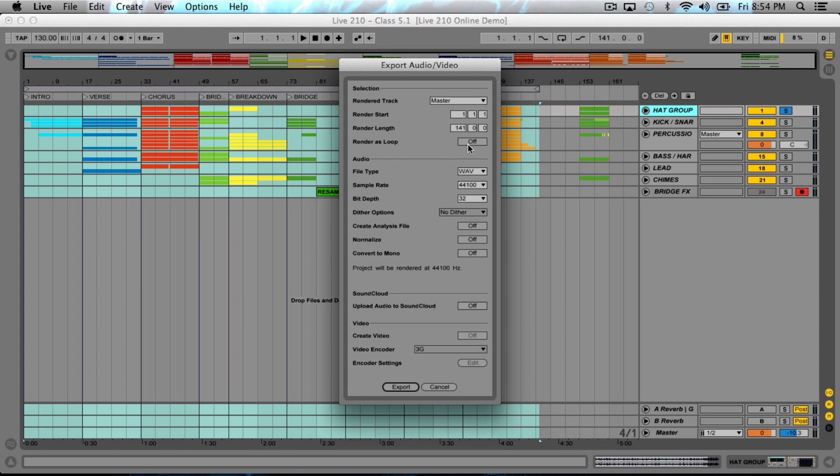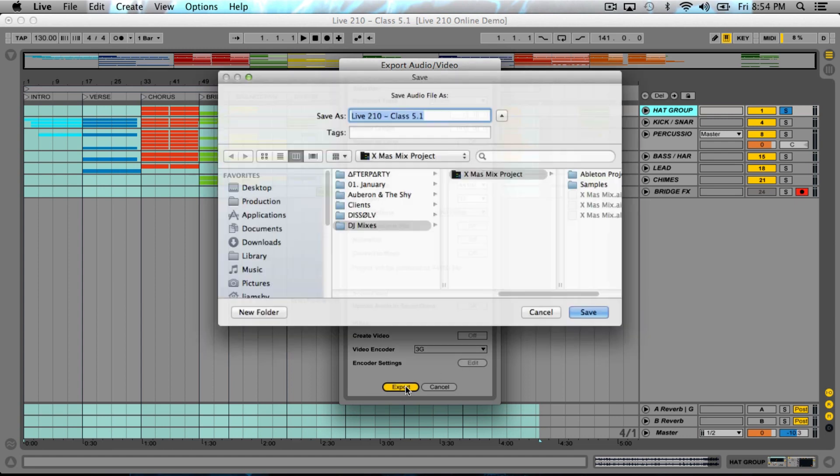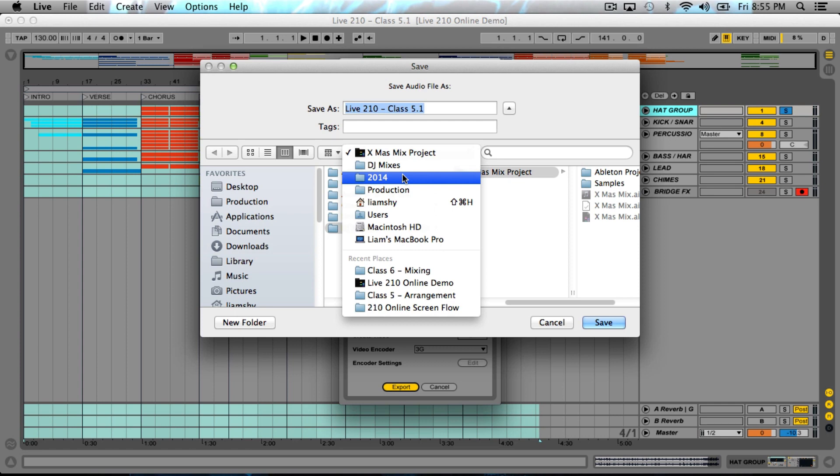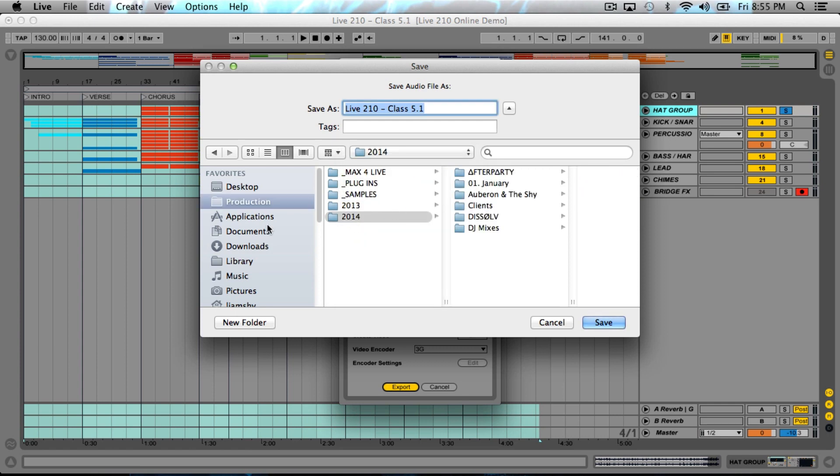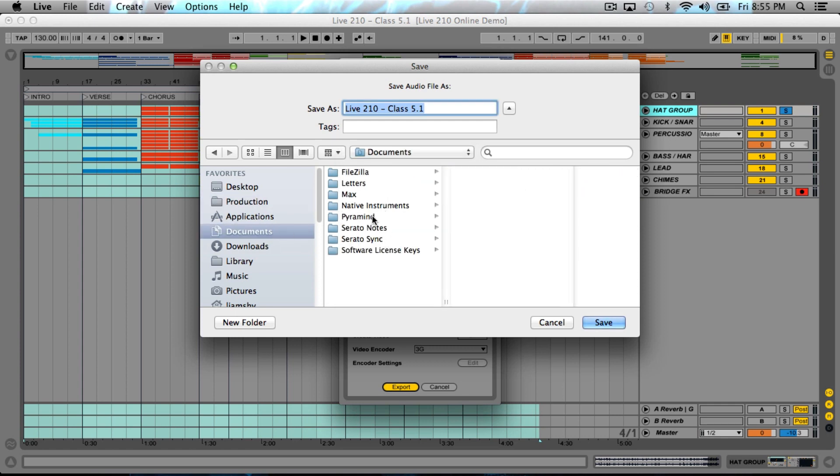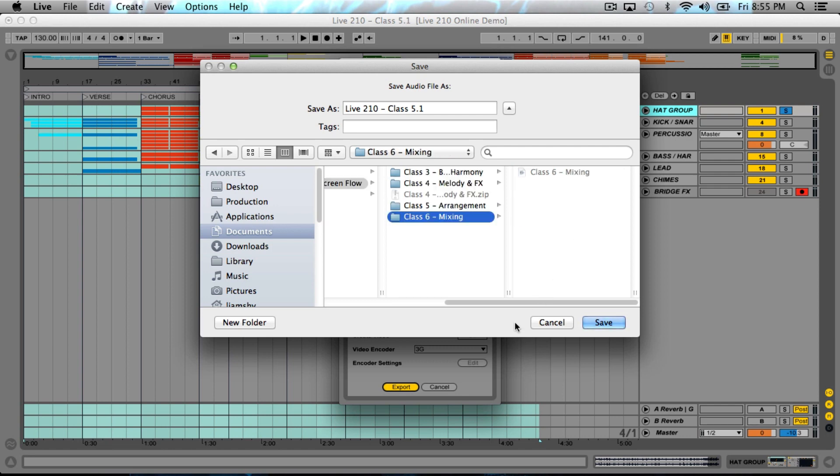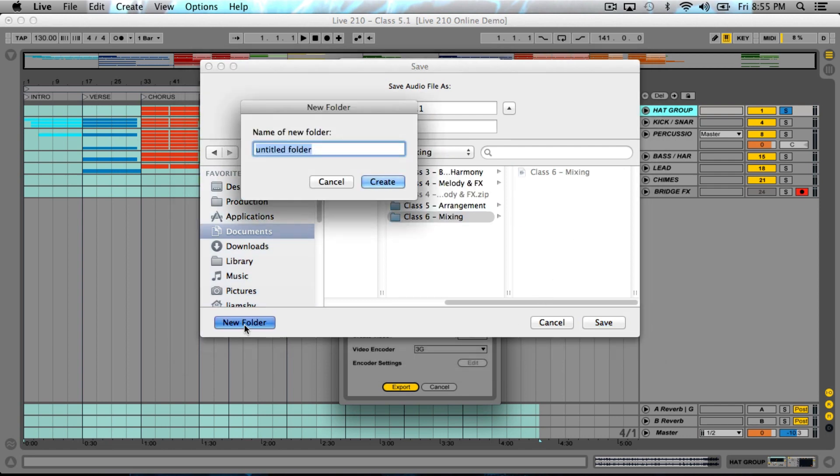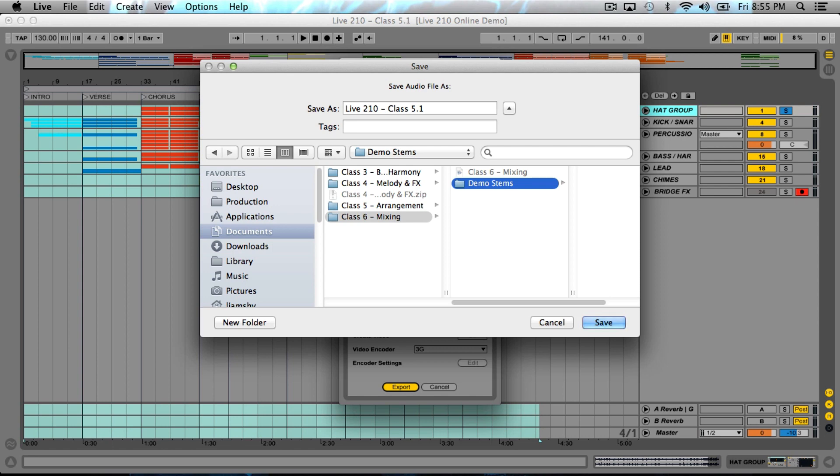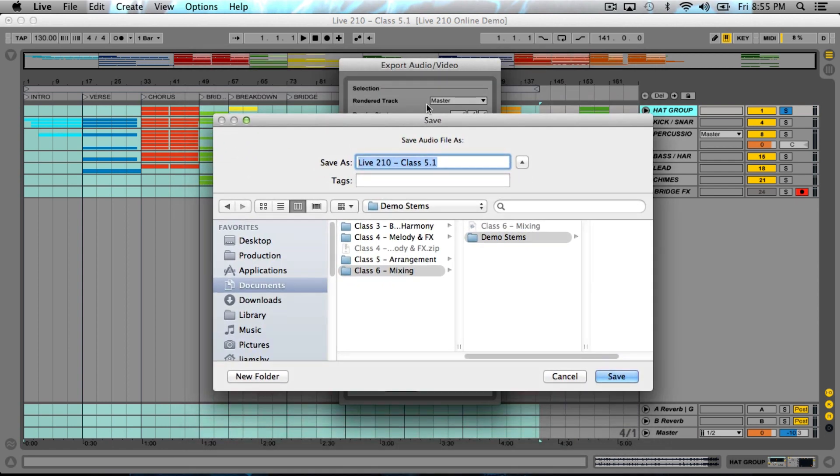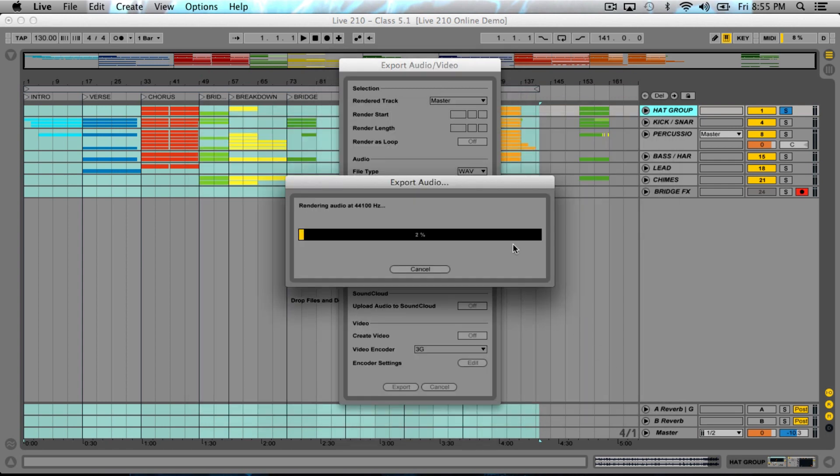Shift Command R. Master, it's going to do the length of the loop which we've set. Render as loop—no. File type: wave, 44, 32, no dithering. Create analysis file—don't need it. Normalize—definitely not. Convert to mono—definitely not. Definitely not uploading to SoundCloud, and there's no video. Those are the export options. Go ahead and hit export. It's going to ask you where you want to export it to. I'll make a new folder called demo stems and label everything appropriately. This was the hat group. Hit save and now it's going to export.